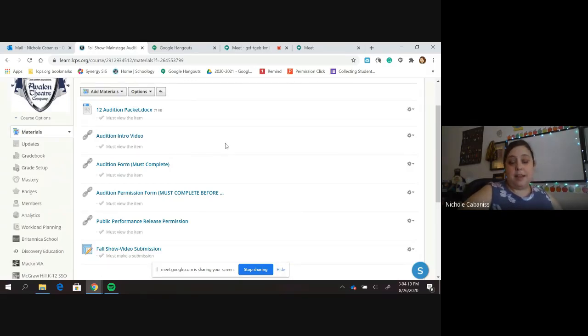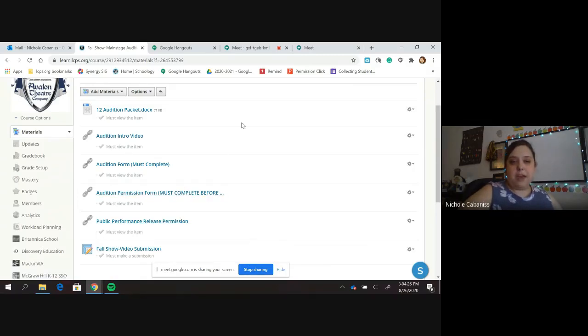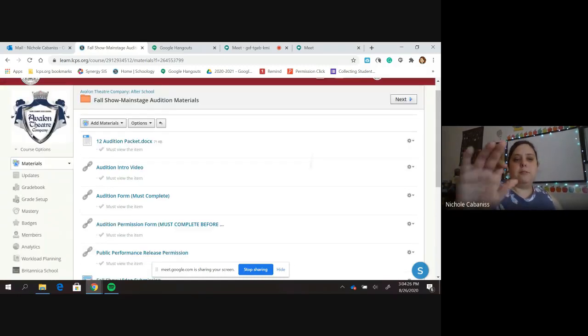Some of these things need to be completed by your parents before an audition, such as both of your permission forms that we have here. But check everything out. And as always, feel free to send me questions.